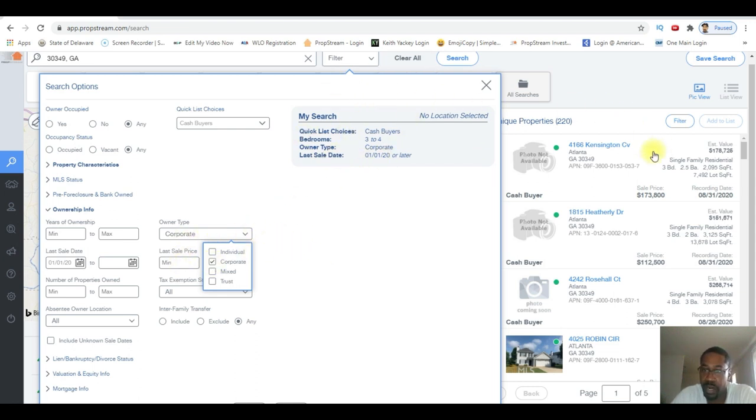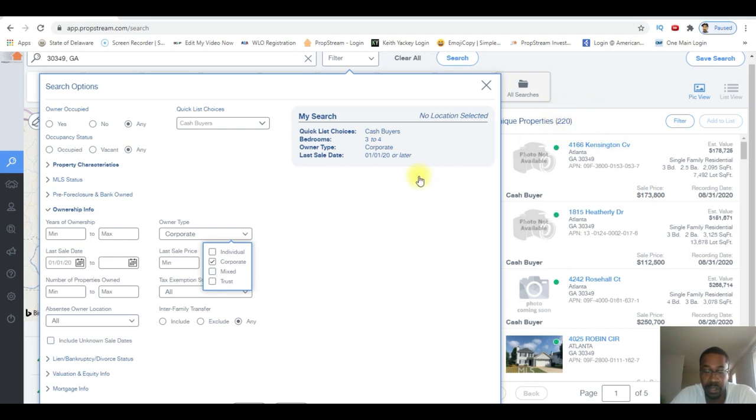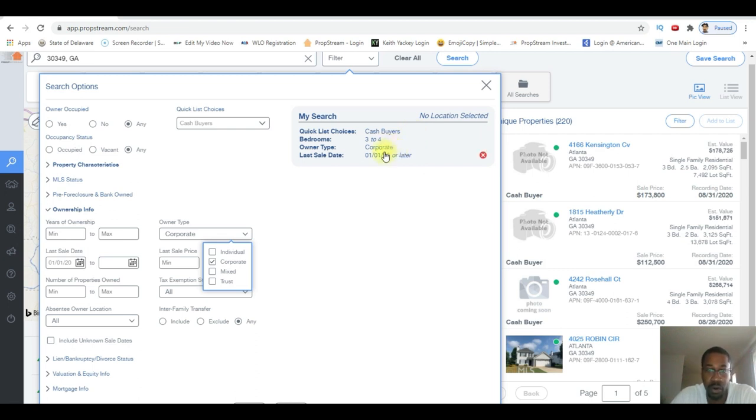Alright, as I'm putting in my criteria here, all the way on the right here, the number of properties shows up. So this is gonna be a good cash buyers list - three to four bedrooms, in a corporate name, January or later.